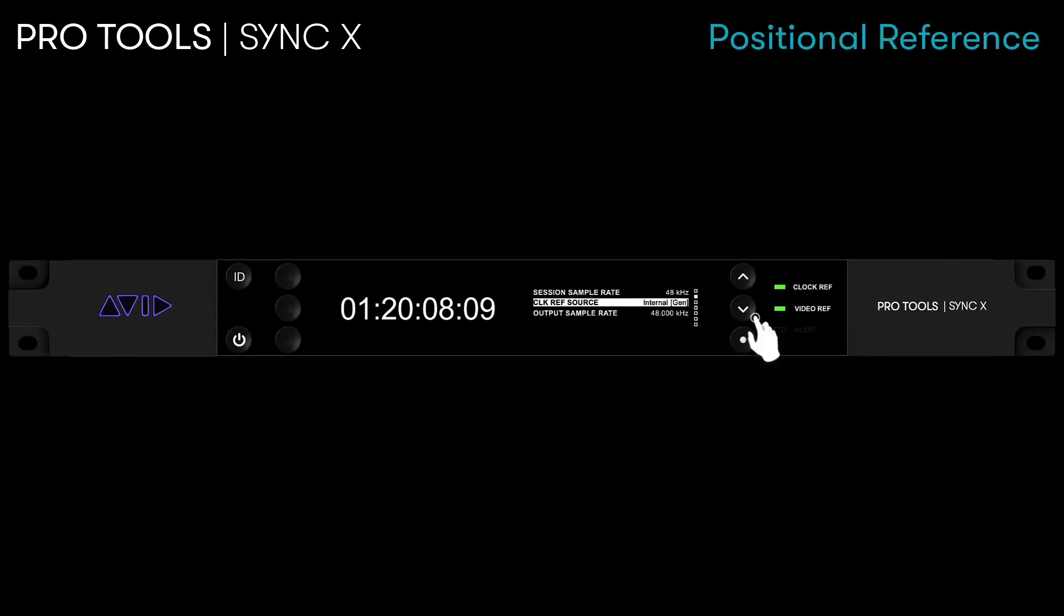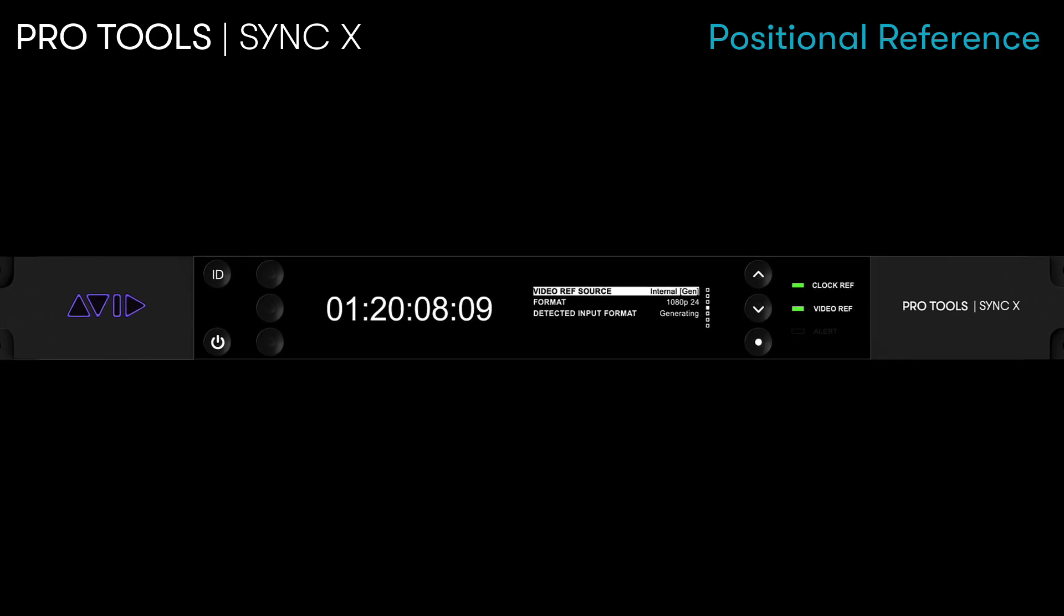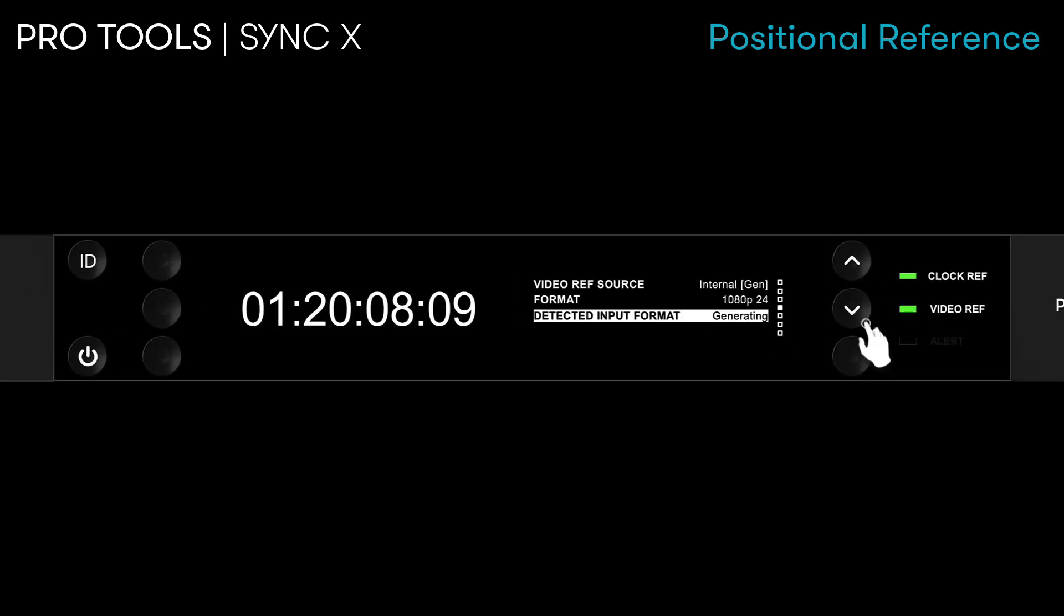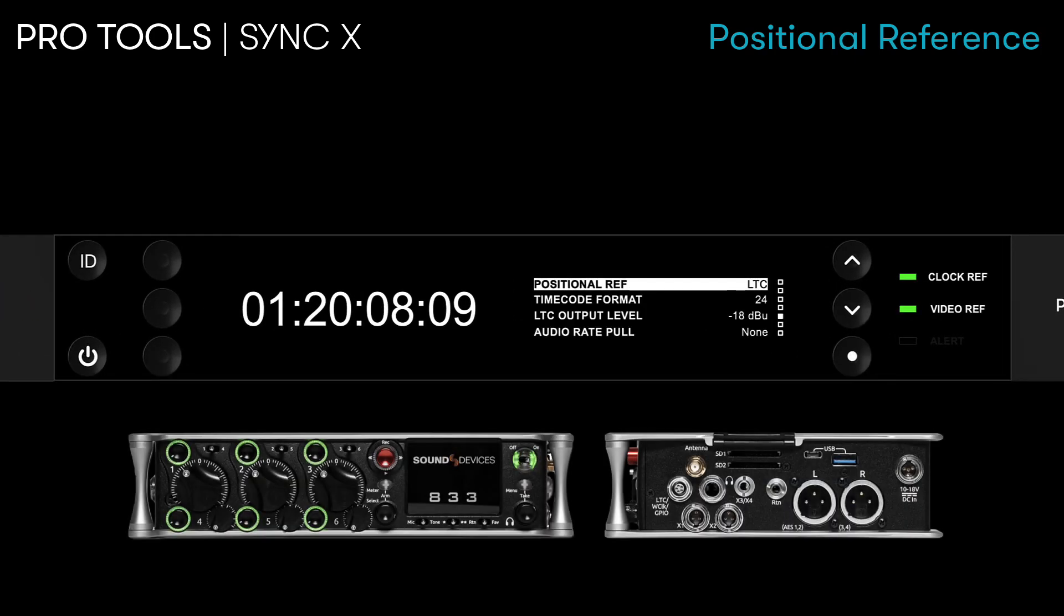For positional reference, SyncX can either be used to lock to external longitudinal timecode sources, for example when syncing to location recorders or tape machines, or to generate LTC.